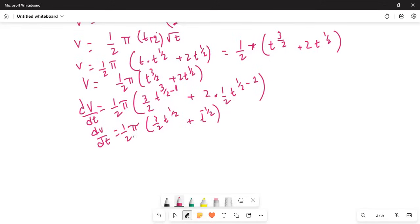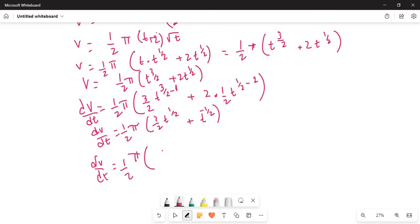So dV/dt is equal to half π, and then 3 and a half divided by 2, plus 1 divided by t to the power of half.